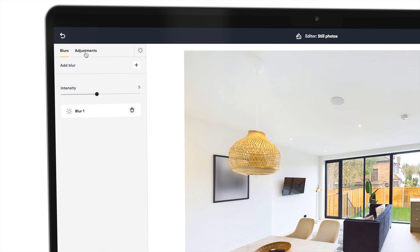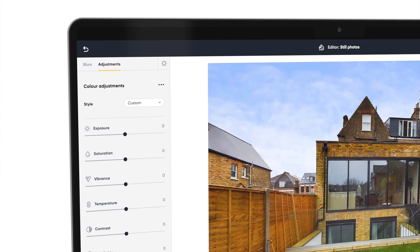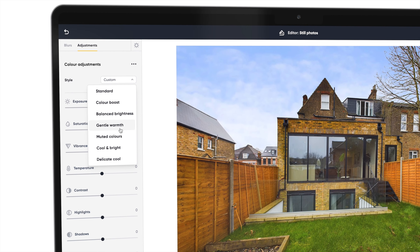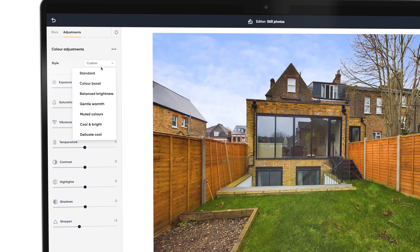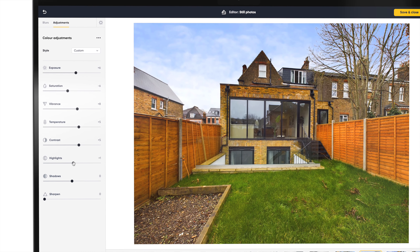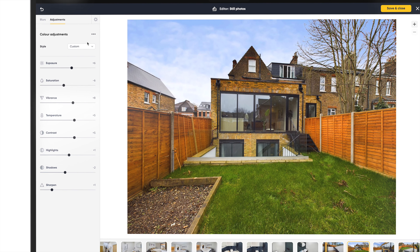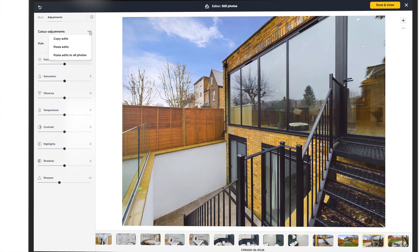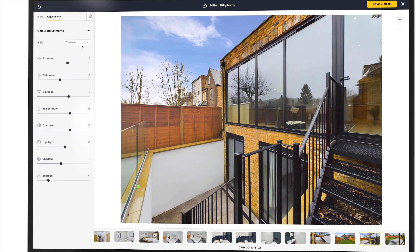Next are your adjustment options. This is where you can use the sliders to adjust the standards of your editing. We have styles available for you to choose from, or you can use the individual sliders to customise your images. If you wish for the edits to be applied to all images in your project, you can copy and paste the edits you have made.